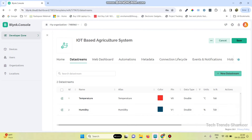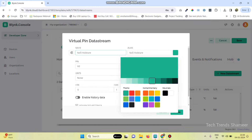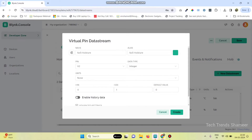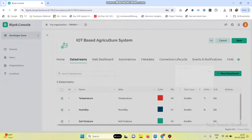Now the third one — go to new data stream, select virtual pin. This is for soil moisture. Here we can use the pin number as V2, data type as double, and maximum value as 500. Click on the create button.